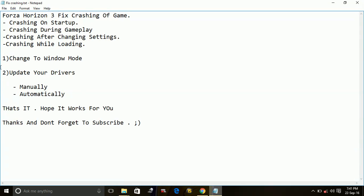But if it doesn't, then there is a problem with your drivers. So you have to update your drivers. There are two ways to update your drivers: number one, manually; number two, automatically.